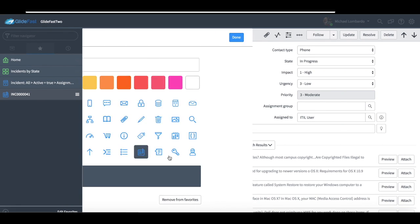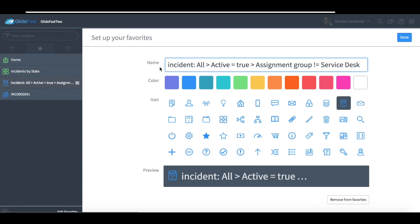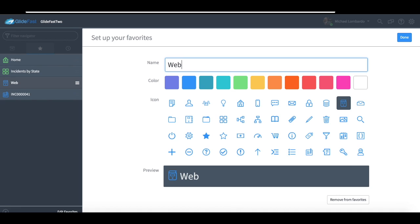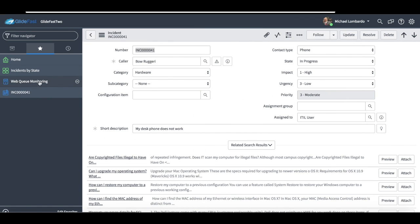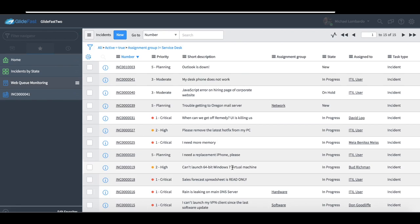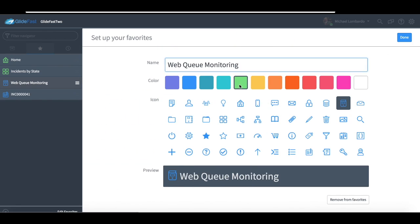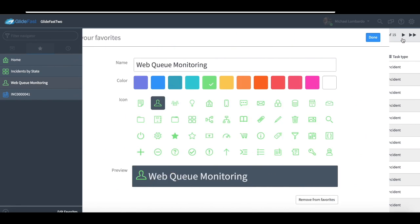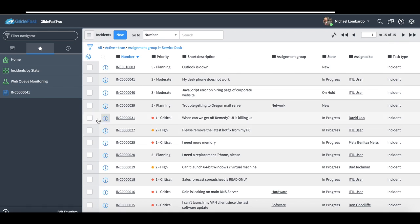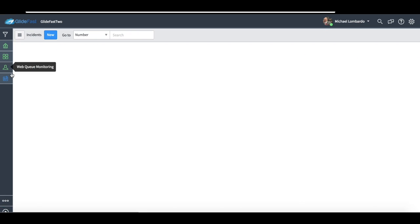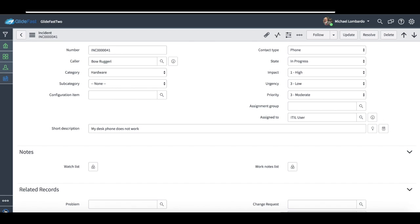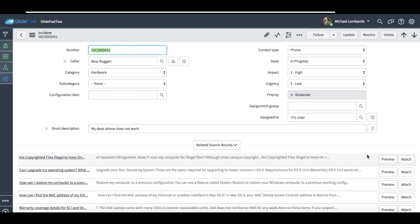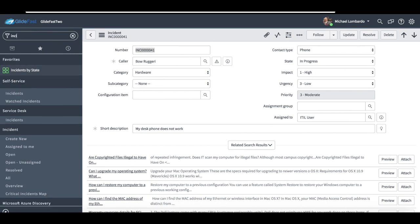I also have the ability to modify these. So if I wanted to, maybe this was a work queue, this was part of my job, work queue monitoring, I have the ability to just save that. Now I know what it is. I can actually even change the icon, change the color of it. And then also, I can get rid of this left navigator, and it just has my bookmarks. So if I'm trying to save as much real estate on the screen as possible, it's also a very powerful feature for that.